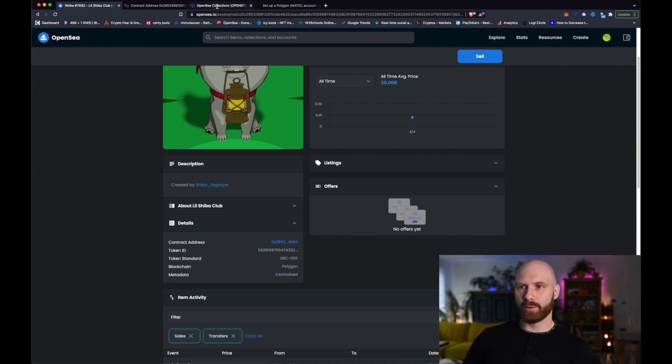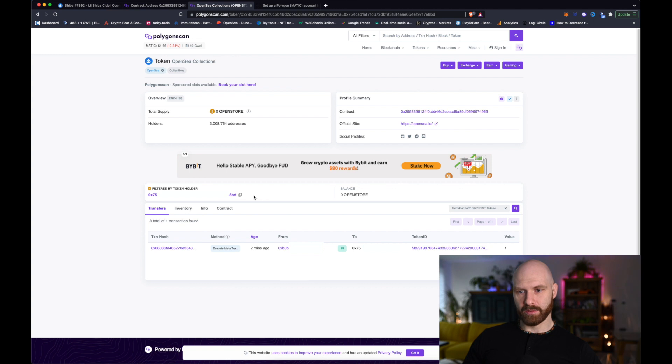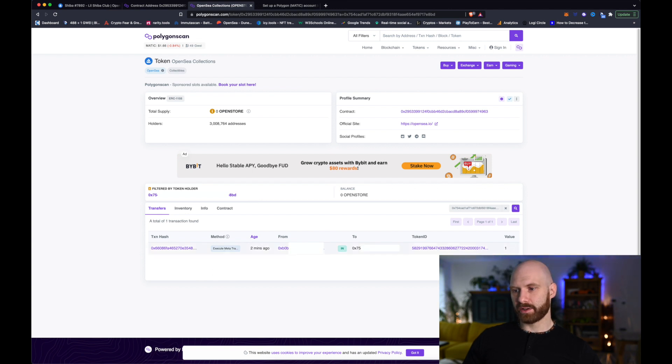But in this case, basically, what I have to do is I have to check my account. So, this is my account or my address here. And as you can see, this particular token has been transferred to that address.